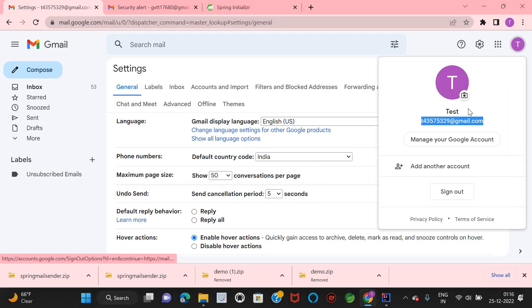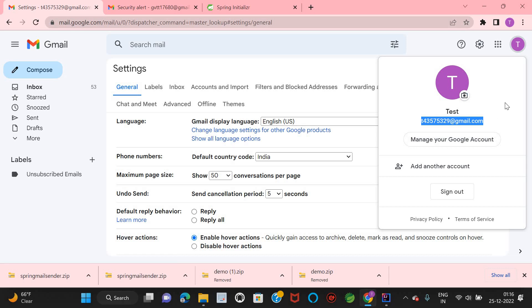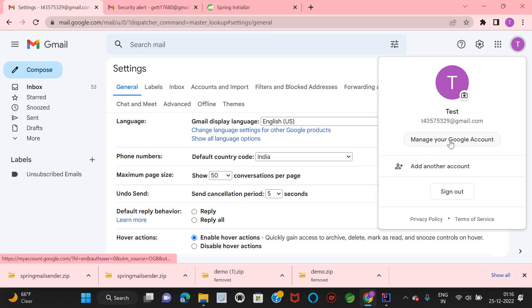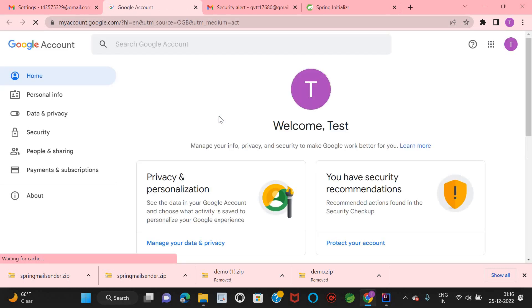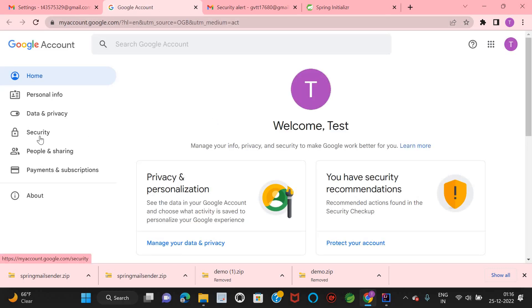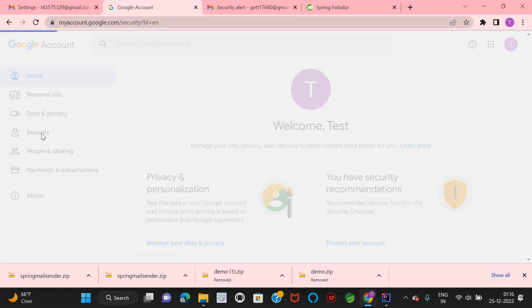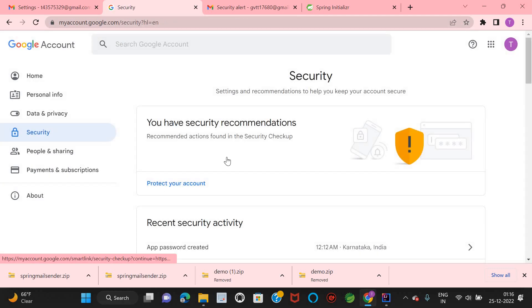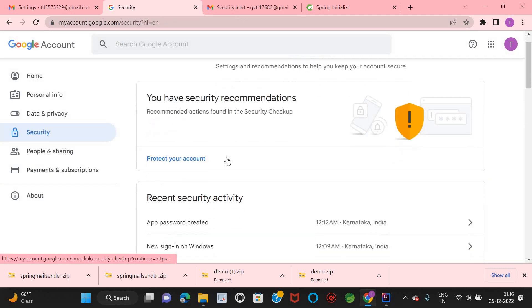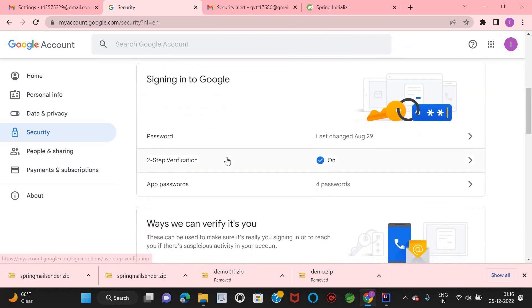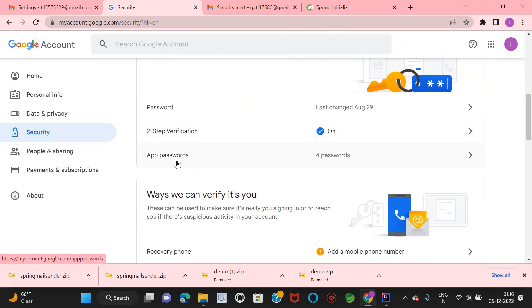To get the password, go inside the Google profile and click on 'Manage your Google Account'. It opens in a different tab. In the left panel, click on 'Security'. Scroll down and you can see 'App passwords' — click on it.